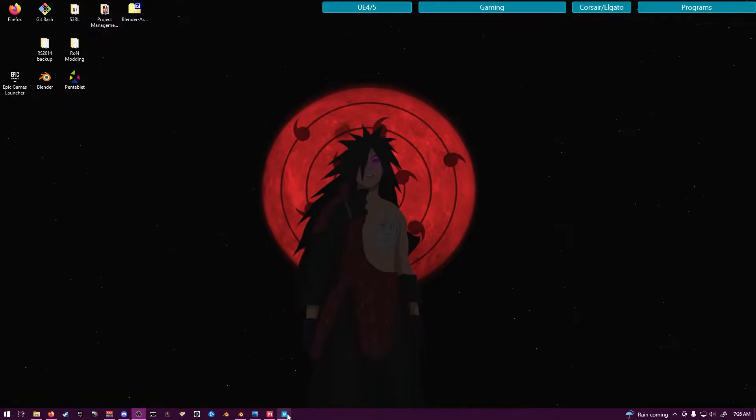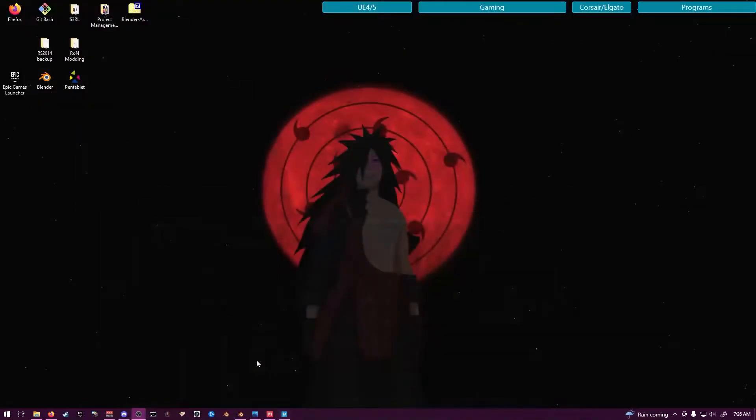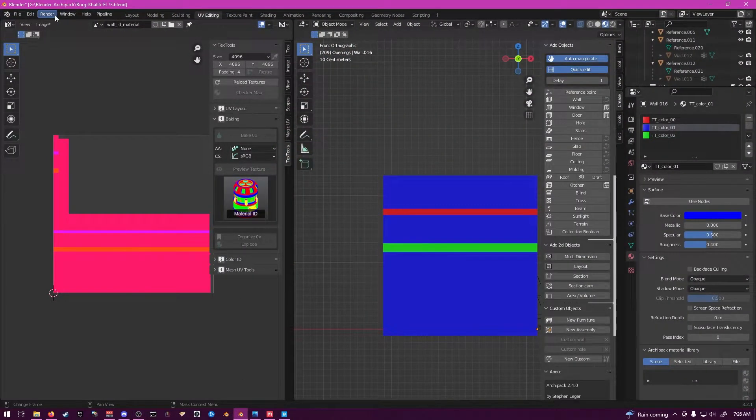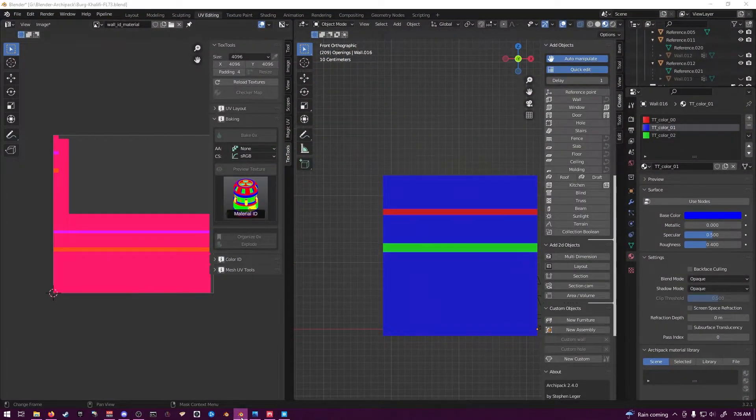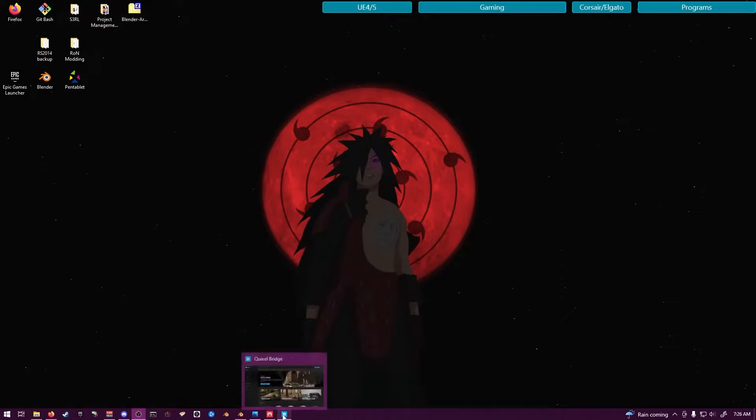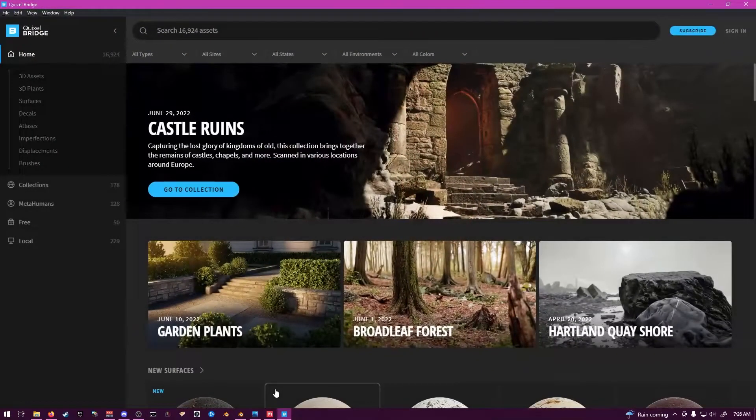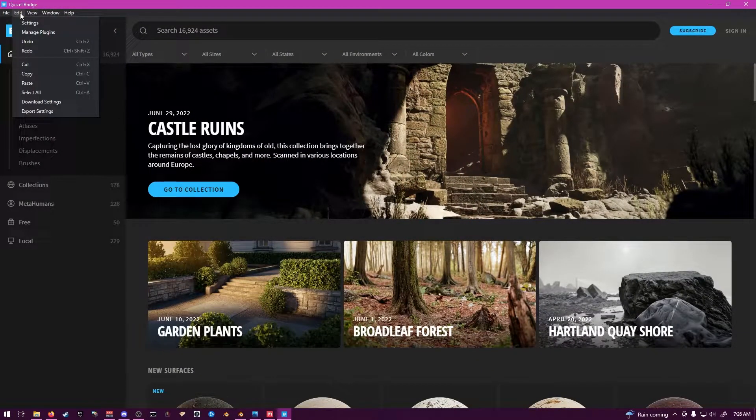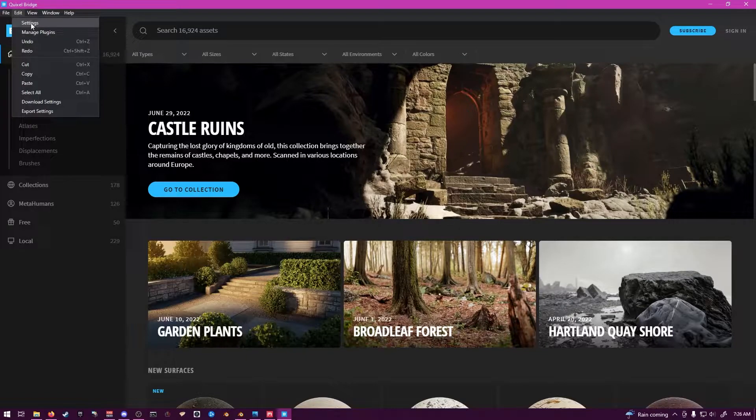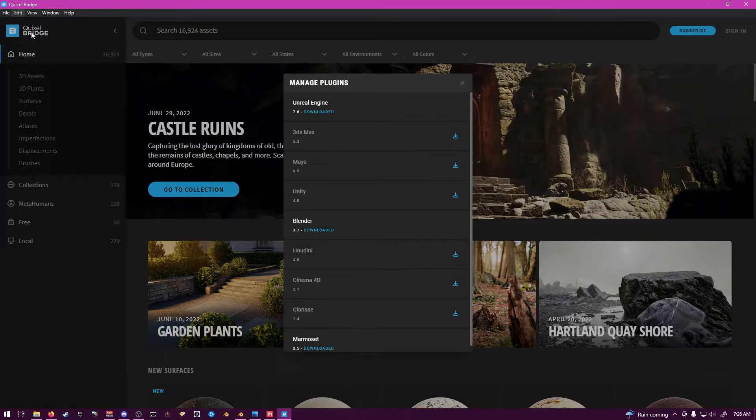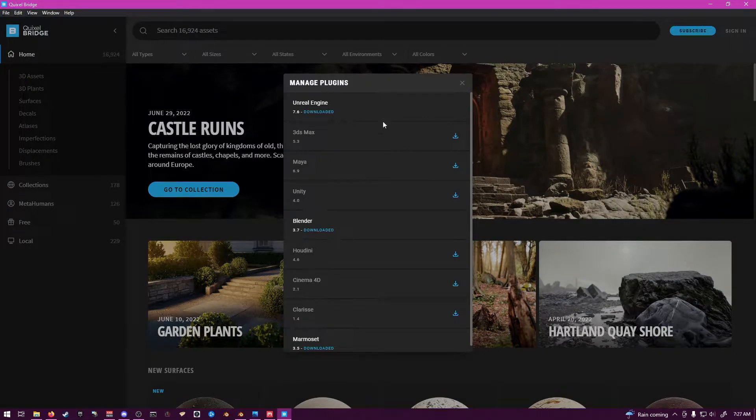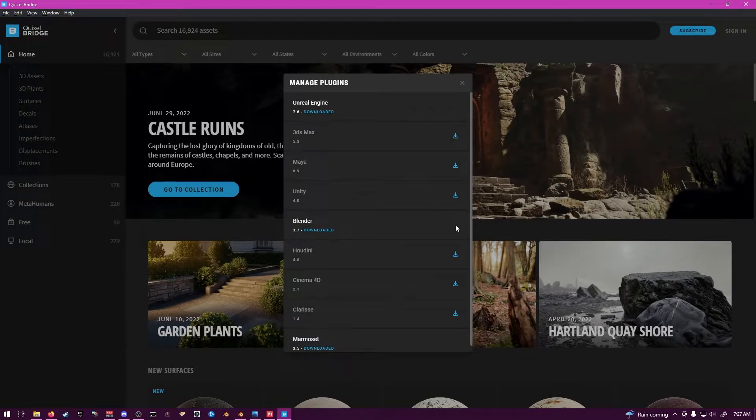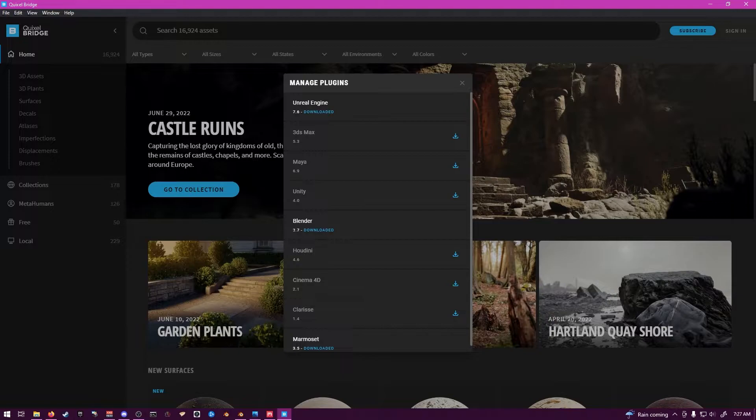First you're going to open up your Bridge and Blender software, just going to have it open. You don't need to do anything special at the moment. I have Bridge Active, go to Edit, Manage Plugins, and you'll see this Blender thing here at Manage Plugins. It'll have an icon over here for you to download that plugin.